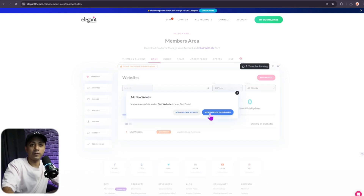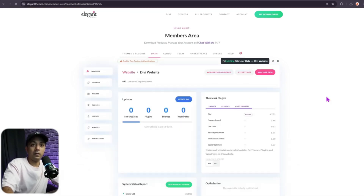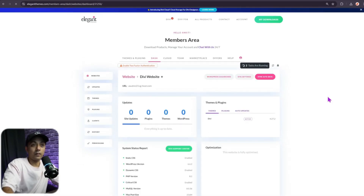Click 'View Website Dashboard' to go to your site's dashboard. If you want to add more websites, you can do that from here as well. Your website is now added.